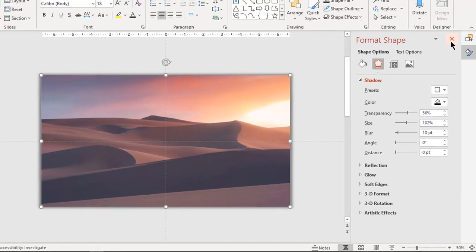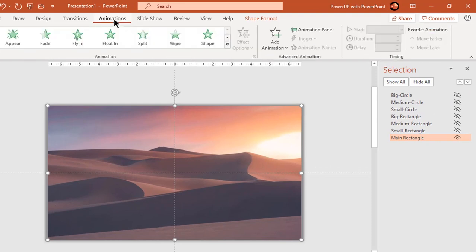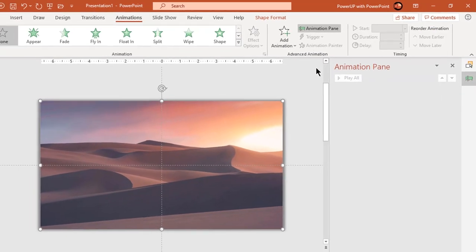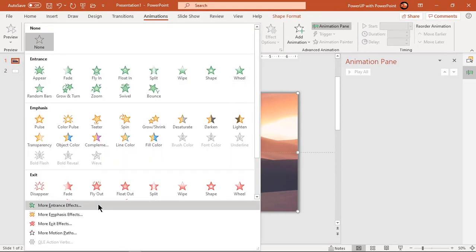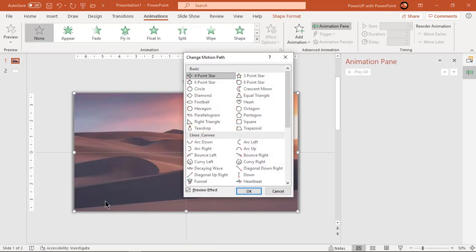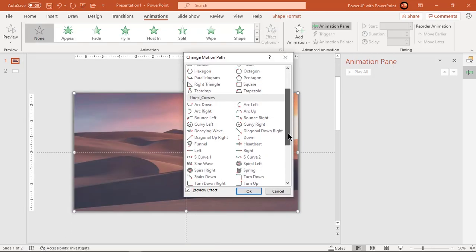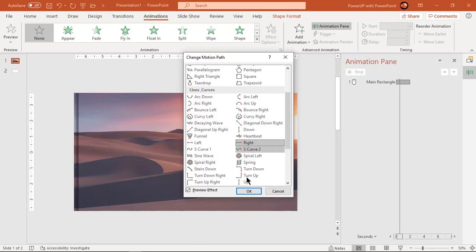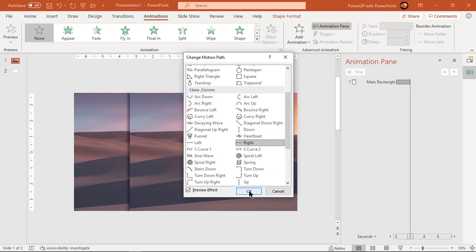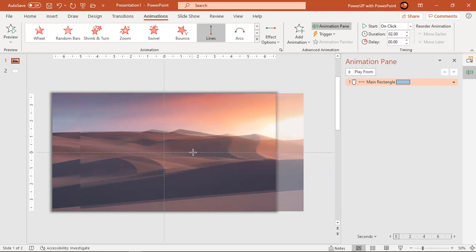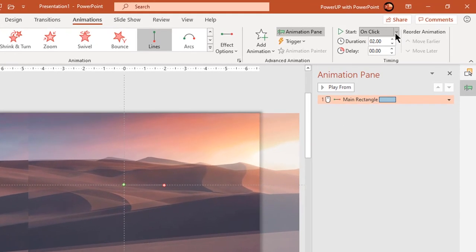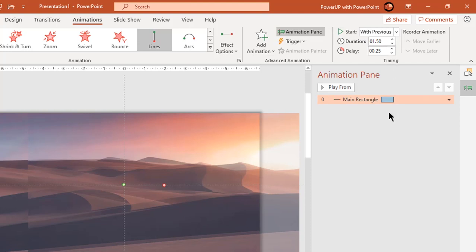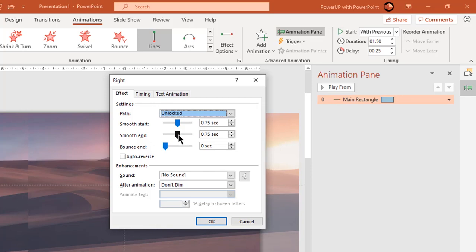Now we will animate this rectangle shape. Enable the animation pane and then go to more animation paths. Select right motion path and click on OK. Adjust the end point of this motion path and then start it with previous. Reduce the duration to 1.5 second and set delay to 0.25 seconds. Go to more effect options and add smooth end effect of 1.5 second which is our total animation duration.